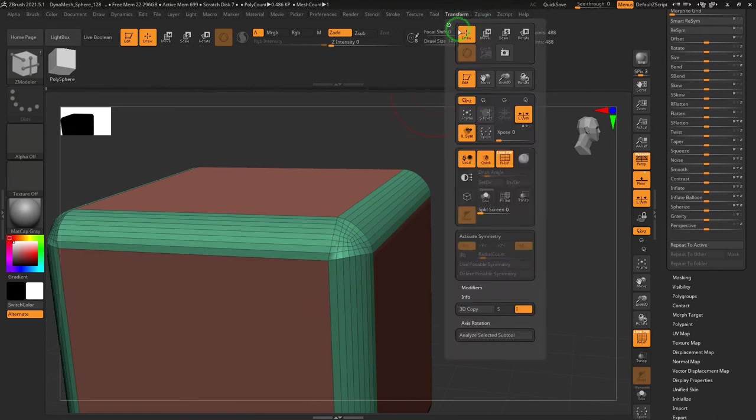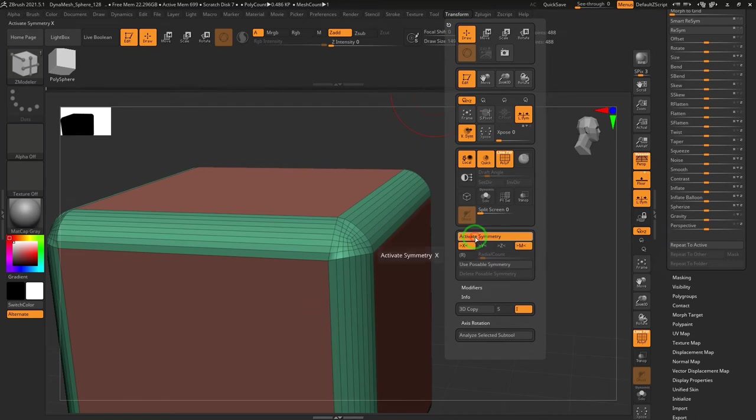From the Transform menu, enable Activate Symmetry and then enable X, Y, and Z.